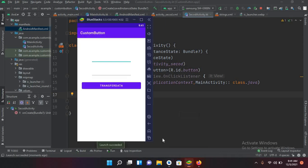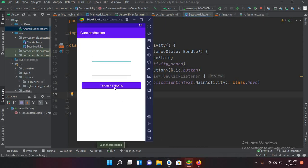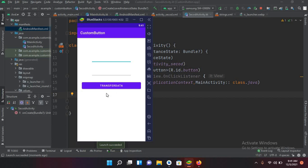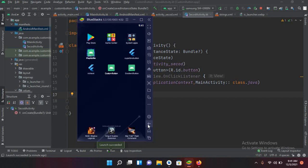Now the application is running. If I click the button, we are in the second activity. If I click Go to First Activity, we are back in the first activity. In this way we can navigate between activities and finish them. When an activity is finished, it is completely removed from the stack. I hope you liked the video — please like, subscribe, and comment. Thank you.